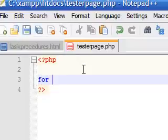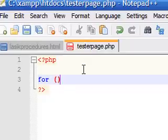The first syntax you need is called the for. And then in your parentheses, you have three parameters.